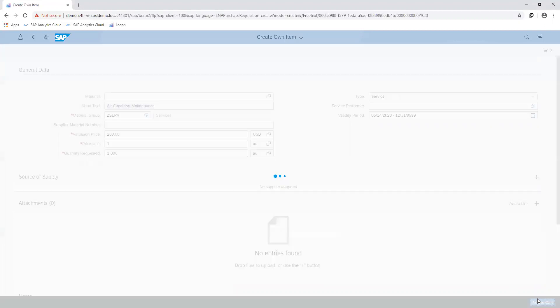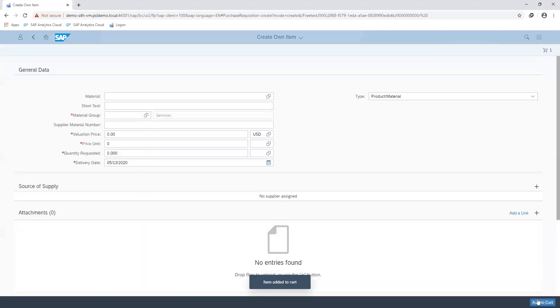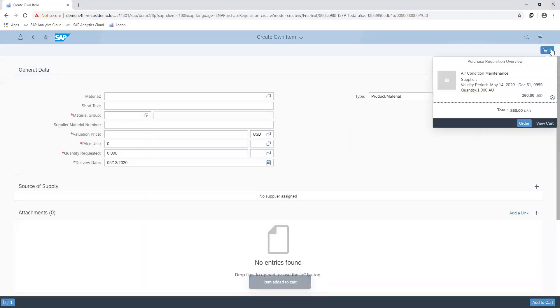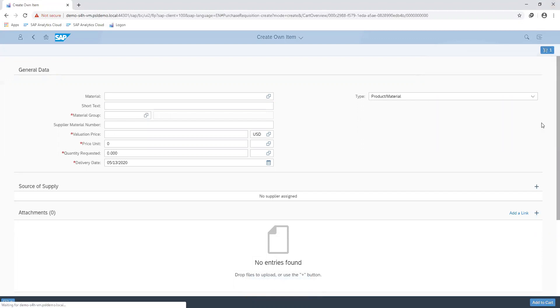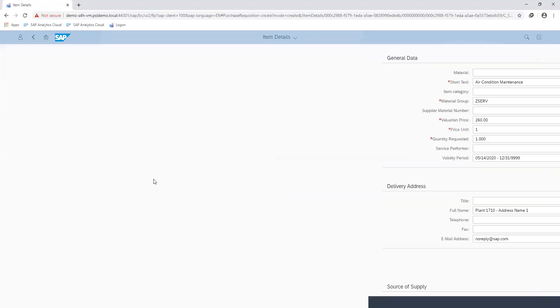I proceed to add this to my cart. I can view the details of the item from my cart.